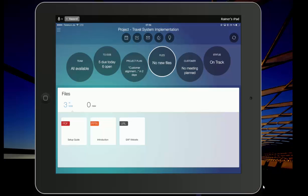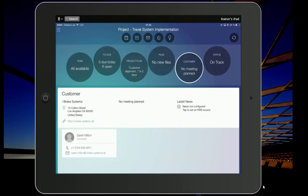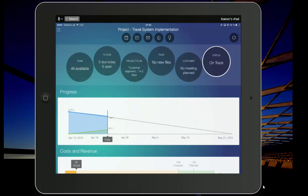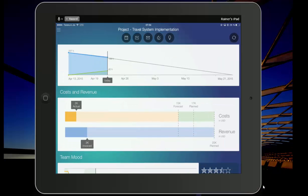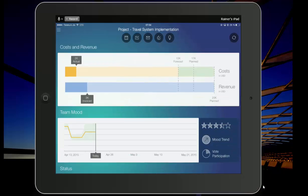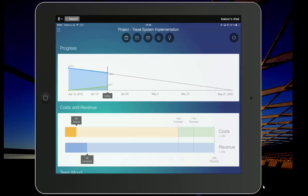With this, we can move on to the next category, which is the customer information. Who are your counterparts? And last but not least, the information about where is the project? Is it on track? What is the burndown chart? What is the ratio of cost relative to revenue? What is the team mood in the project? And the project lead can set the overall status.